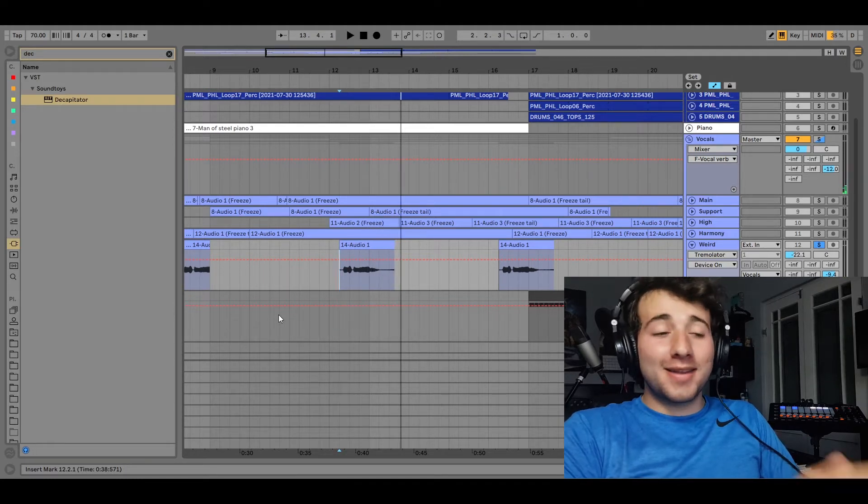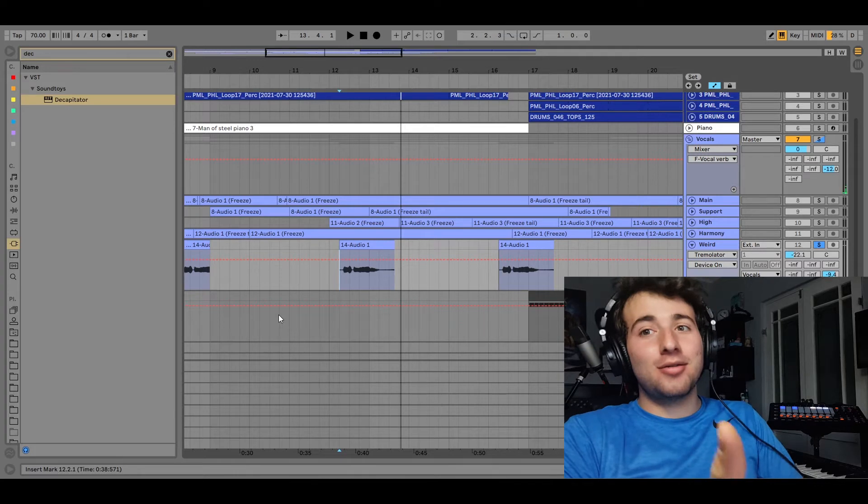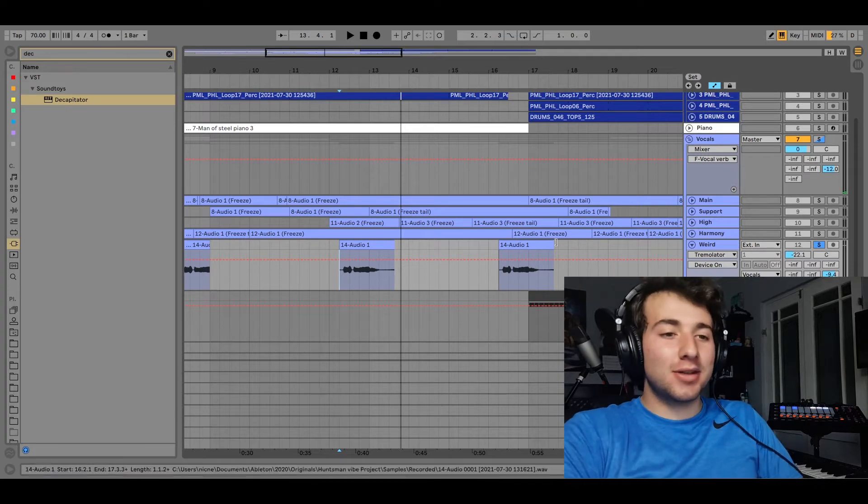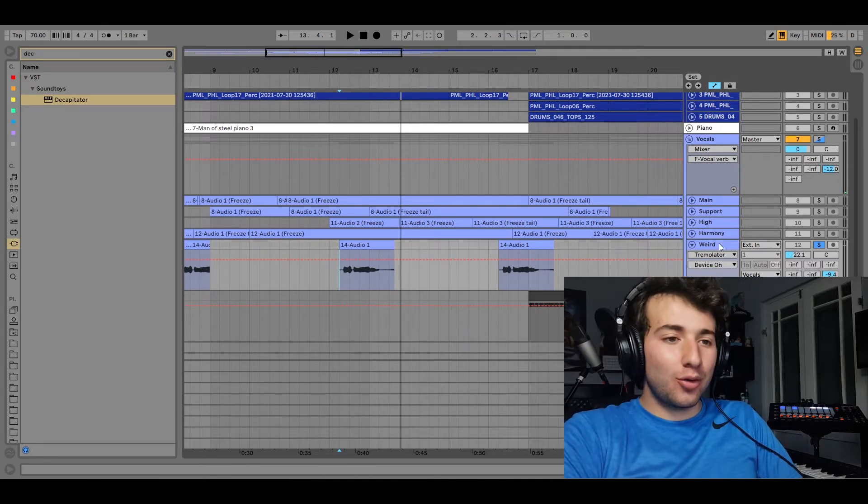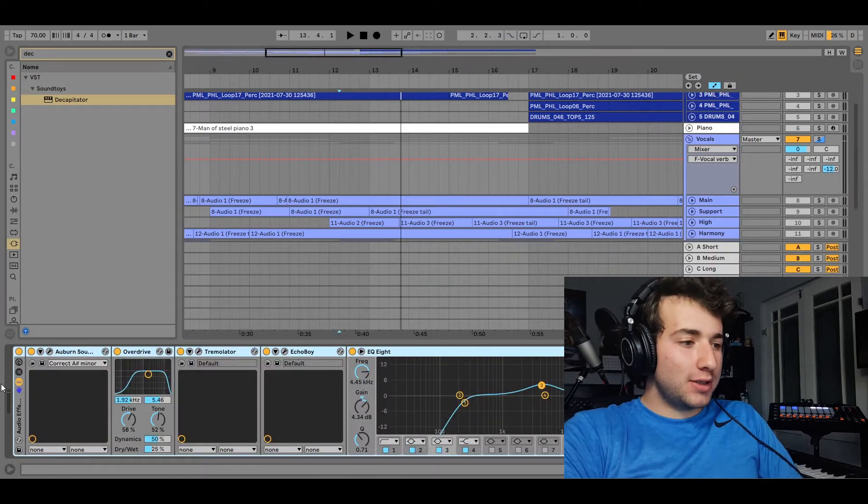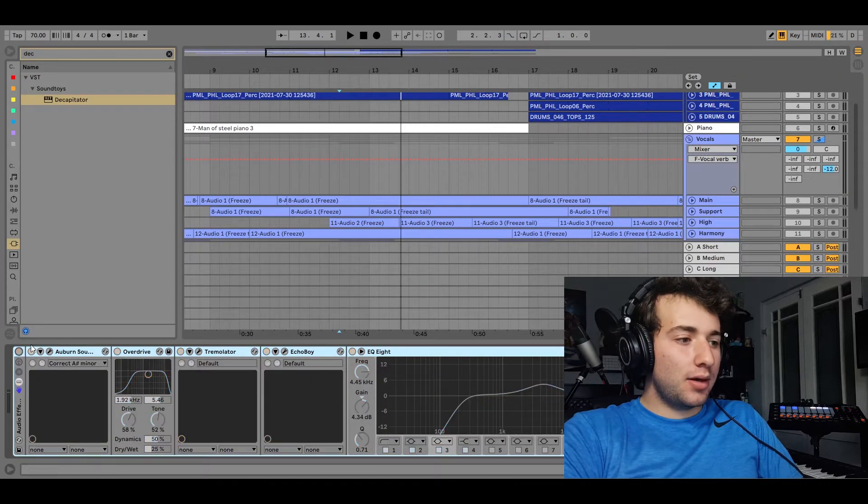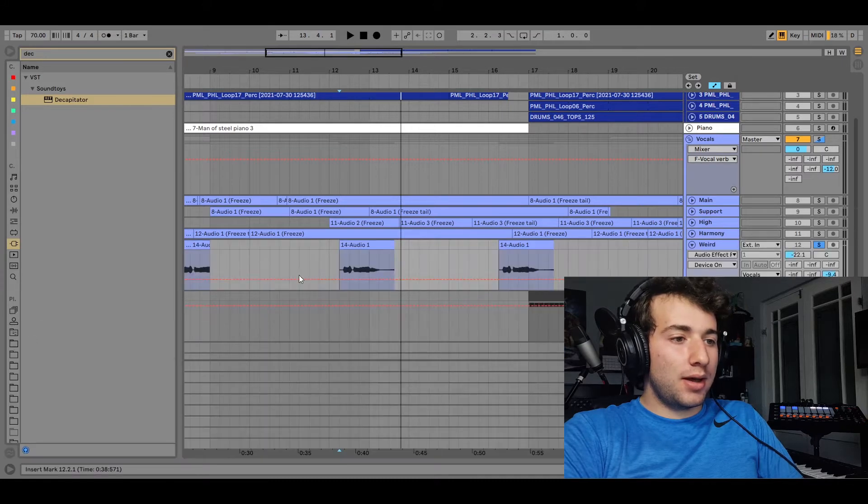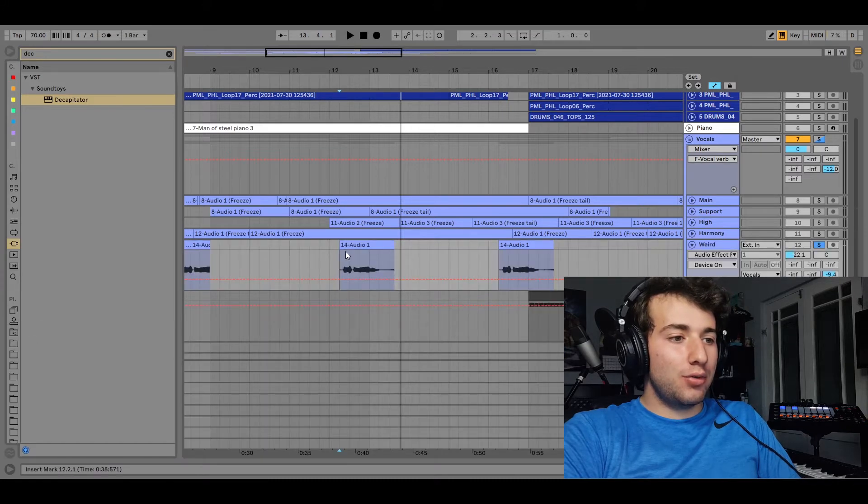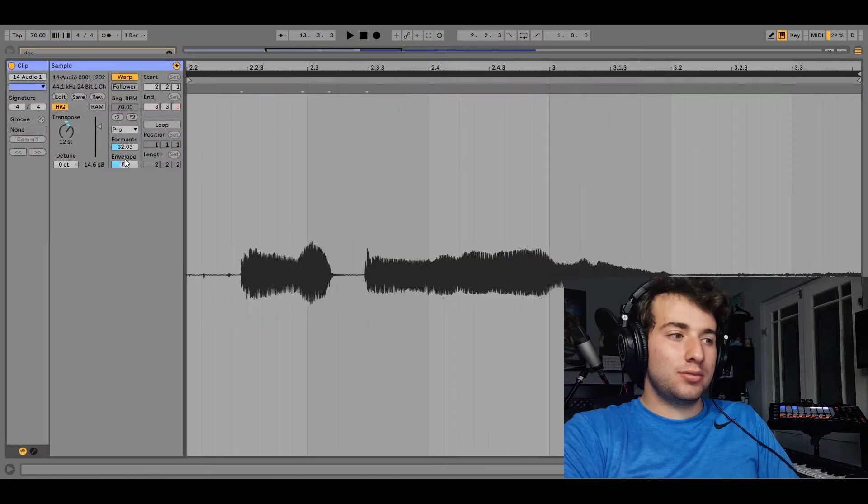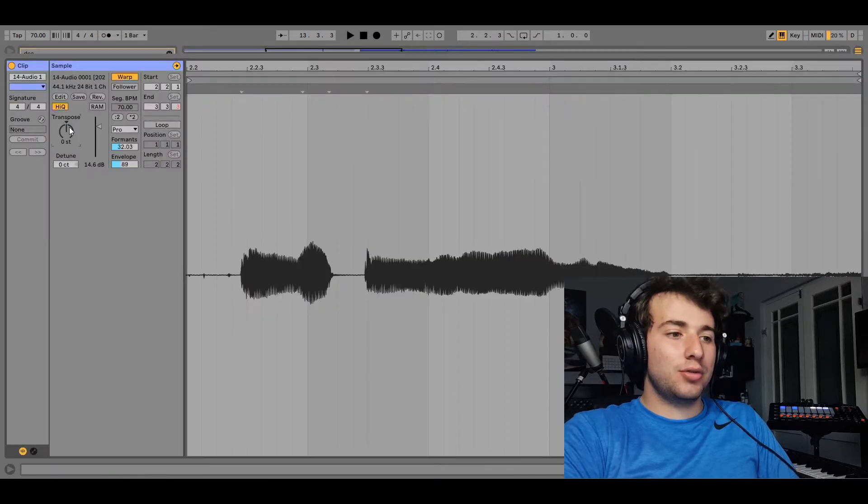So, weird thing, that was once my voice. And I'm just going to turn off all the processing and show you the original vocal.